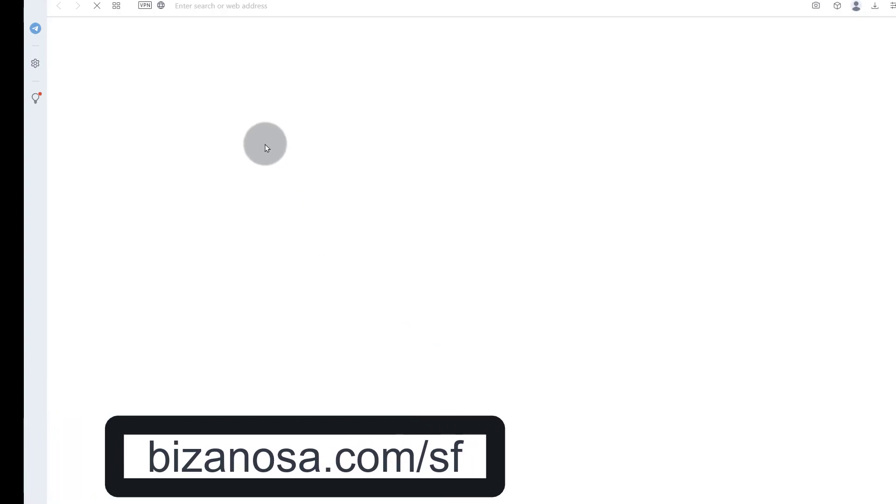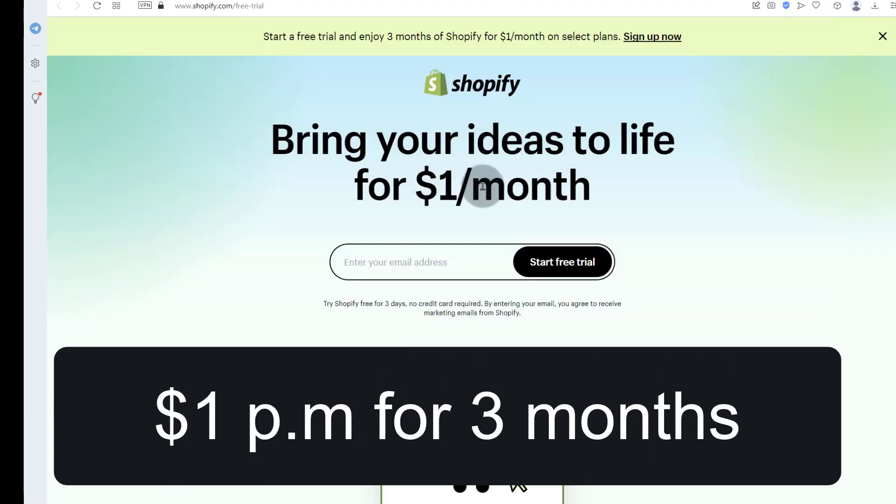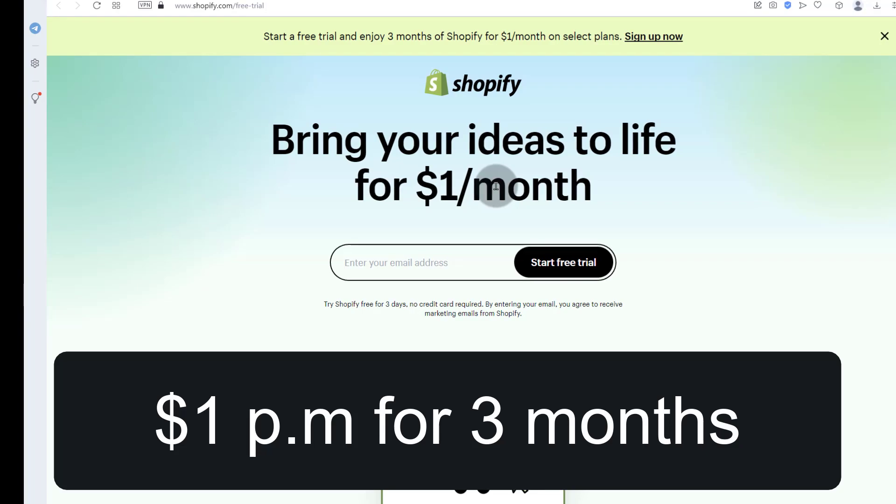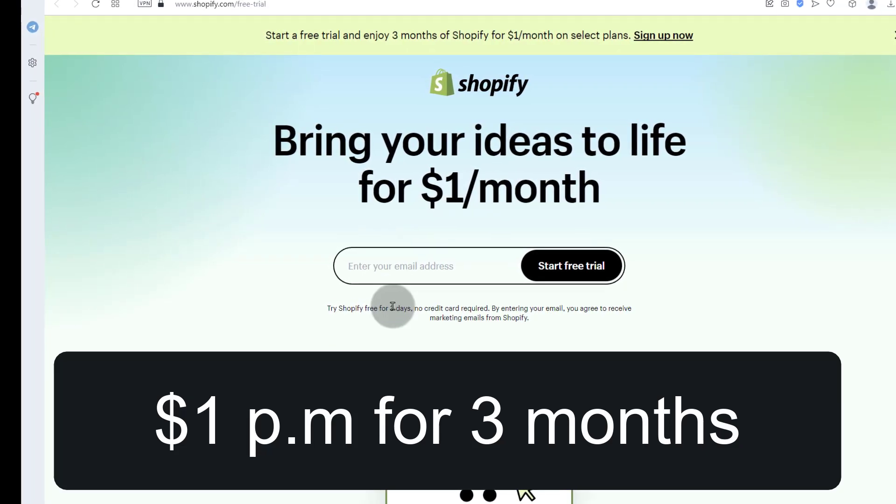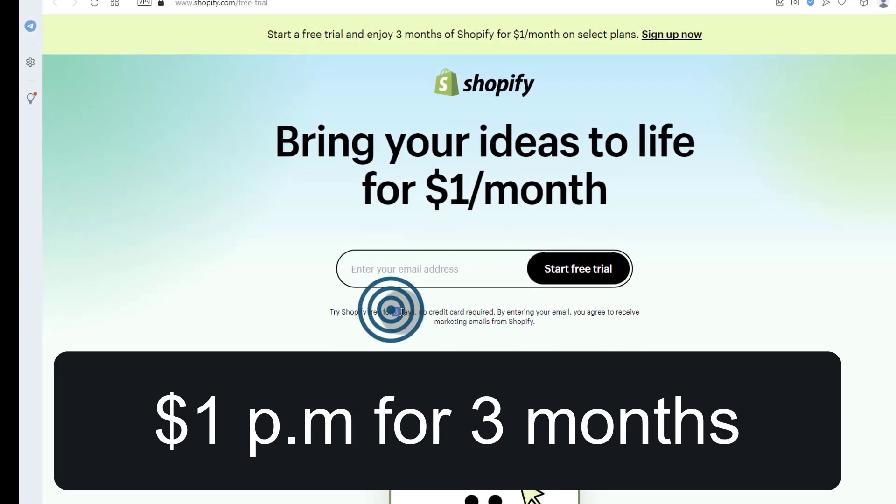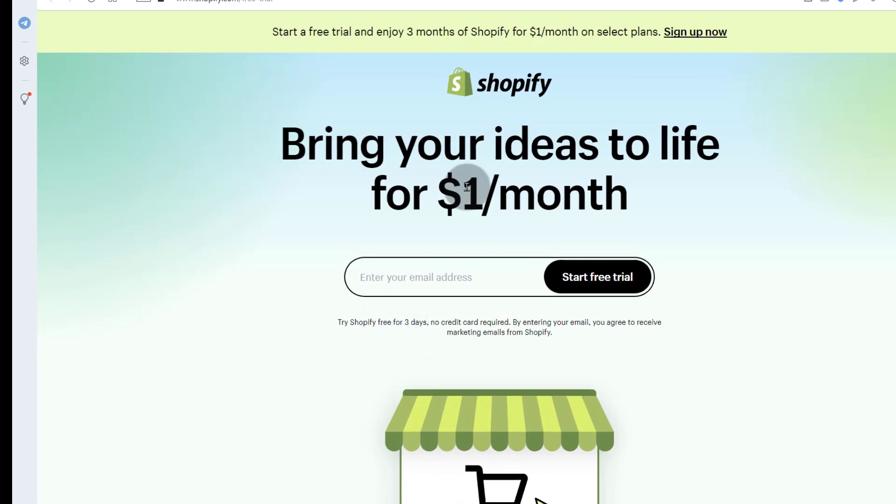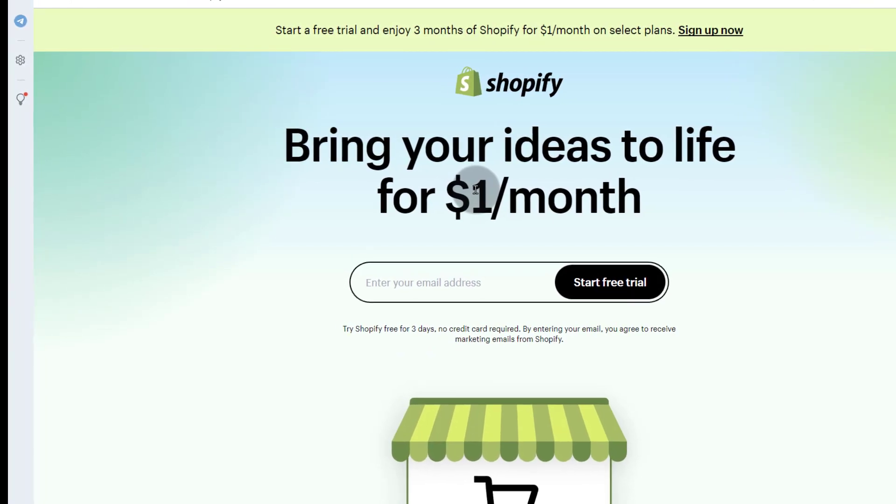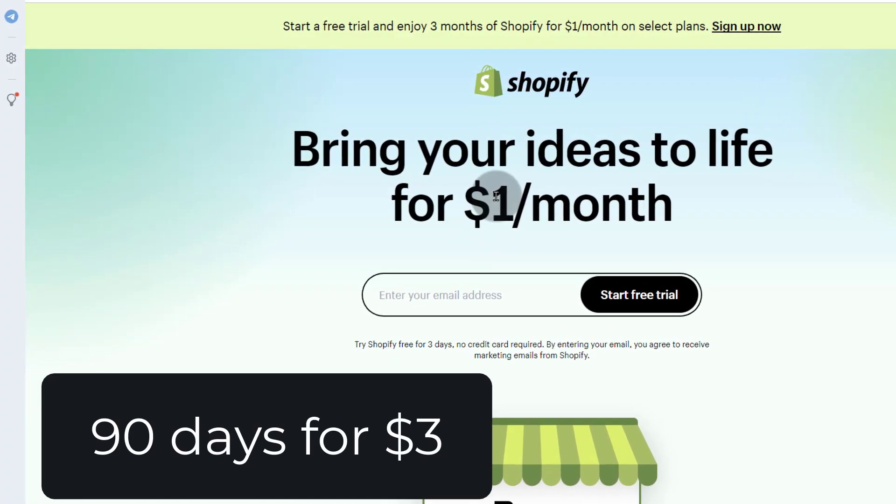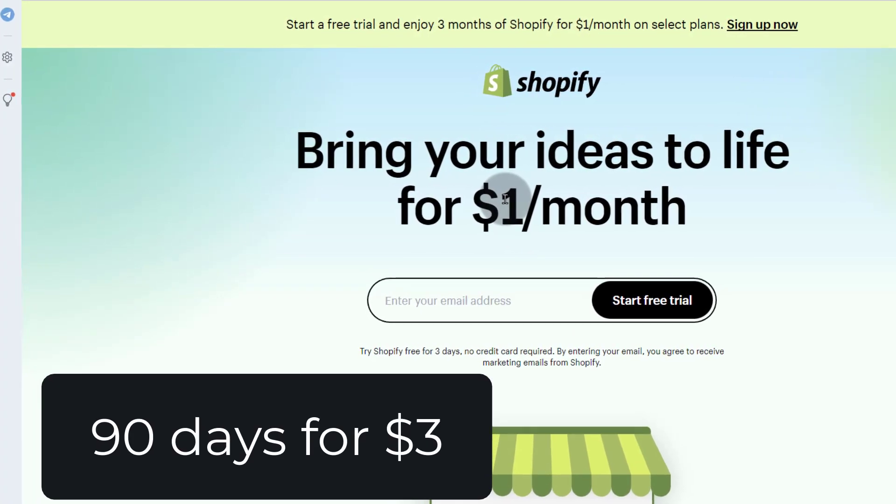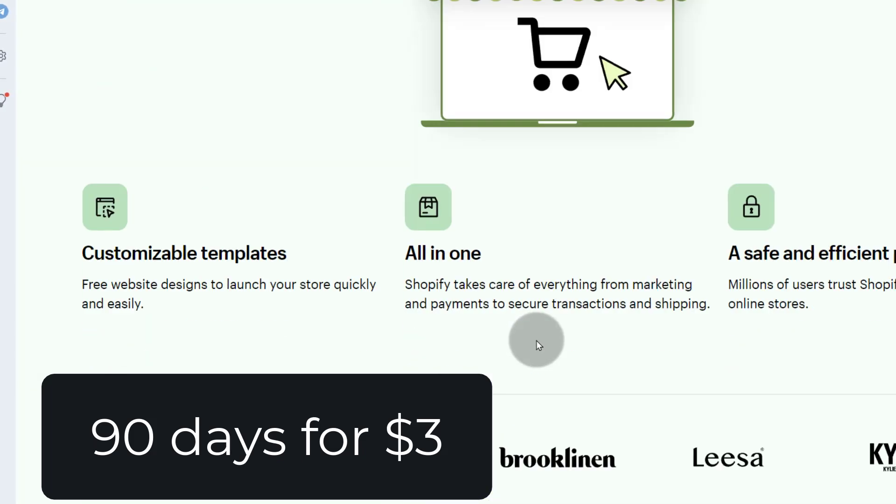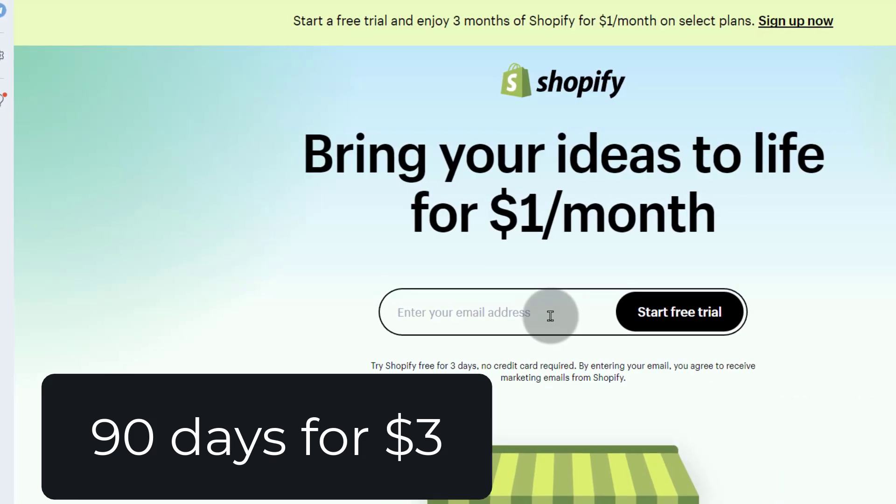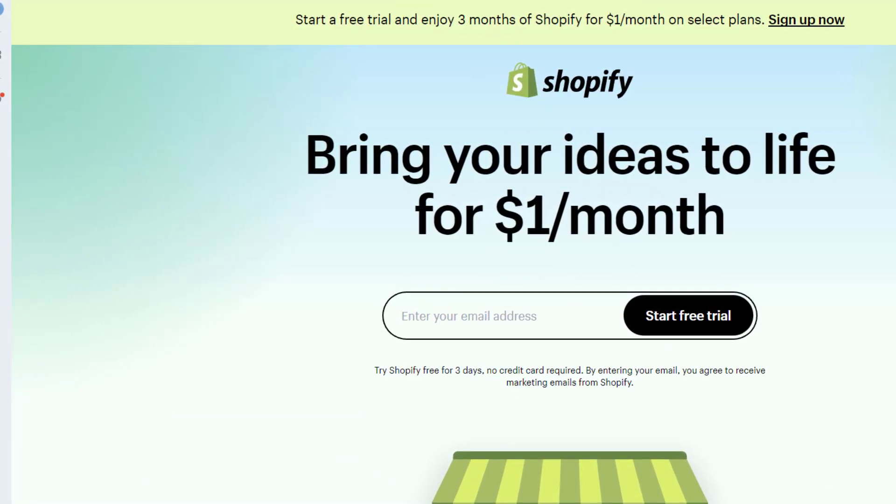you'll see that you can get Shopify for $1 per month for three months. So you'll get a free trial for a while and that will be three days, and then after three days you can sign up for $1 a month for three months. So that's 90 days, $3, and that is enough time for you to test any idea that you have with your store.